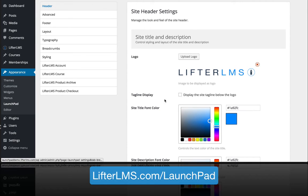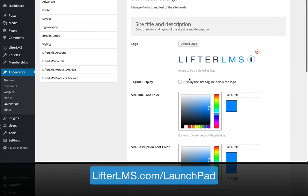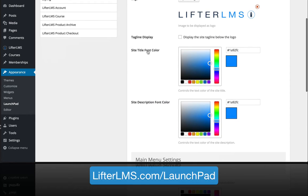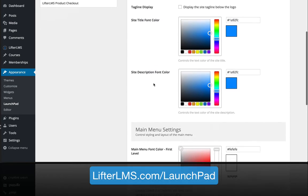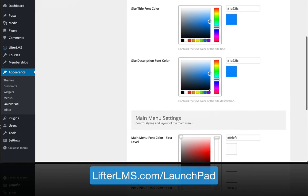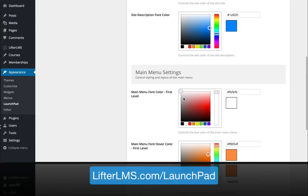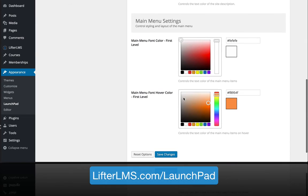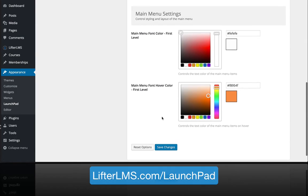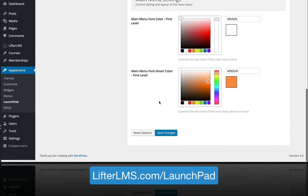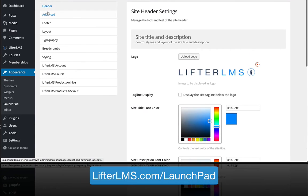In the header section, you can add a logo, display a tagline message, display a title font, start changing the color of those things, and adjust what your menu looks like and how it operates.